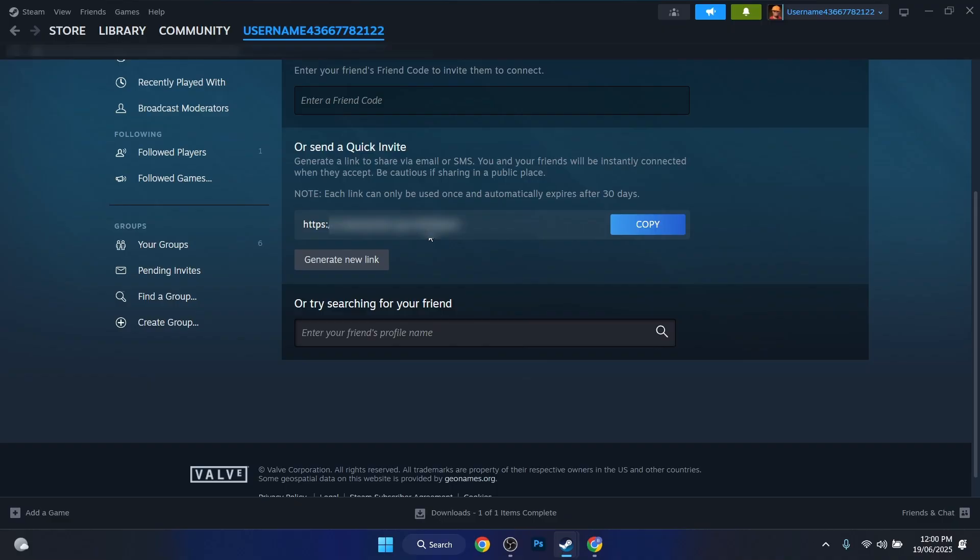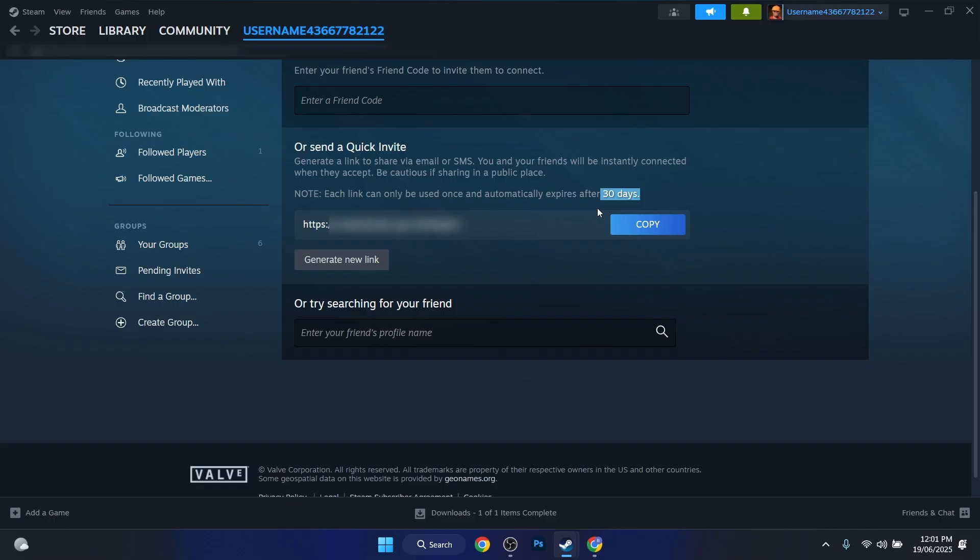Yeah, now this will be your quick invite link. This link which you can find here will be available for 30 days and after that Steam will make you another one. If you send them this link and they will press on it, they will see your friend request.